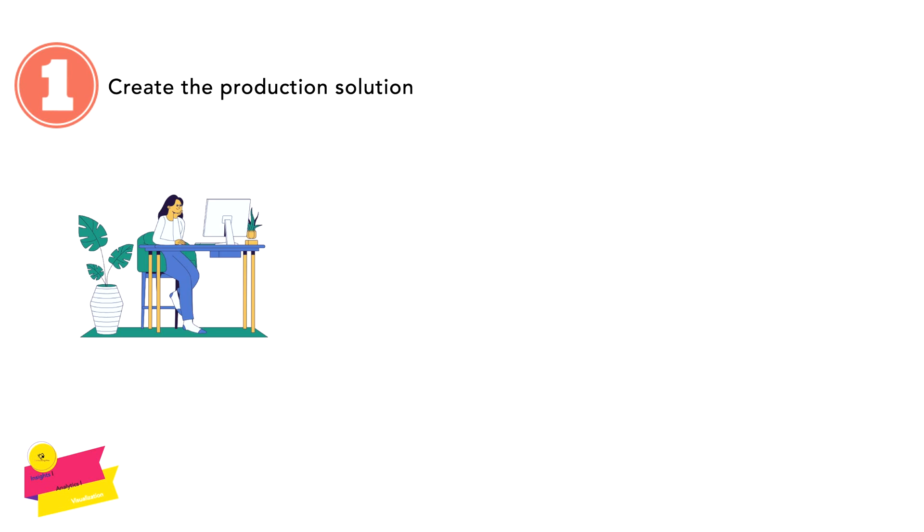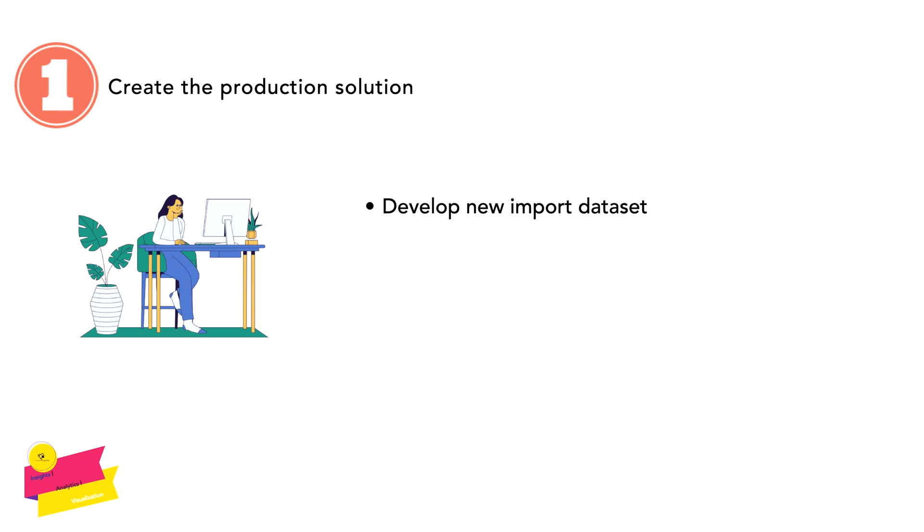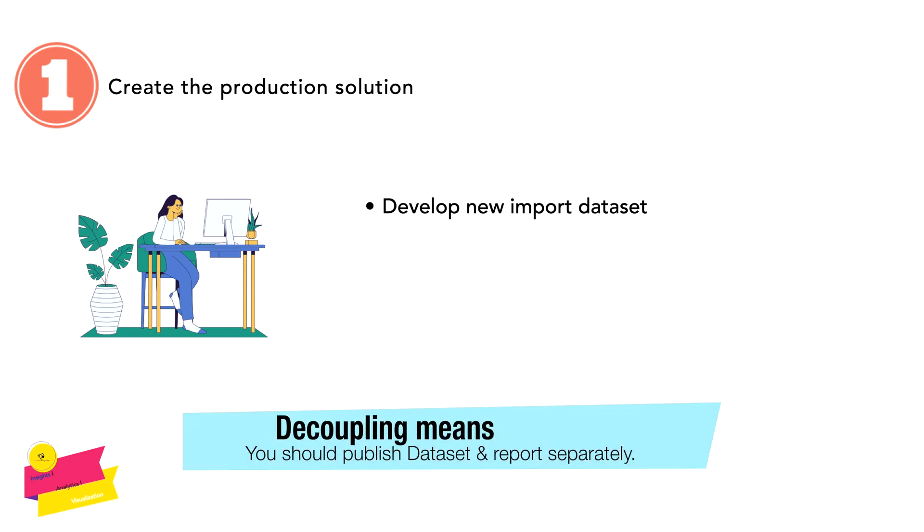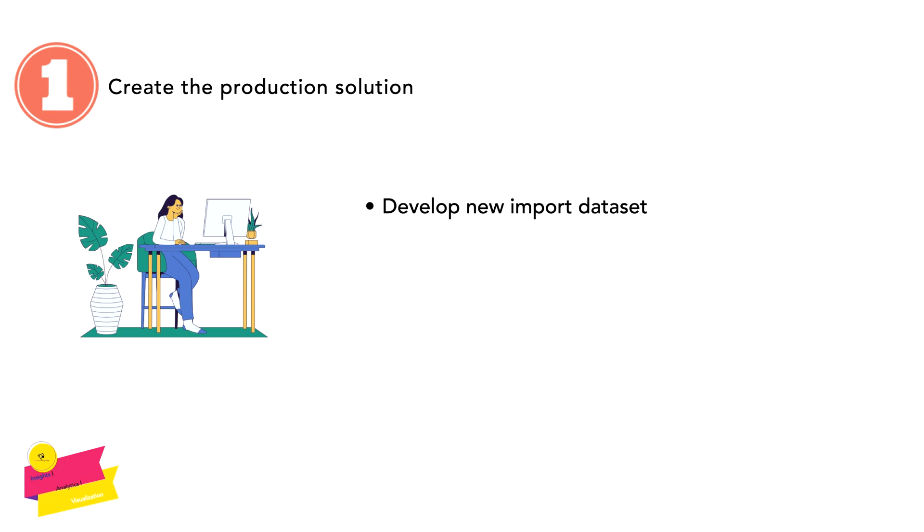While creating the production solution, we have several steps to do. The very first would be to develop a new import dataset. You may choose to create a new import dataset when an existing Power BI dataset doesn't already exist to meet your needs, or if it can't be enhanced to meet your needs. Ideally, from the very beginning, consider decoupling the development work for the data and the reports.